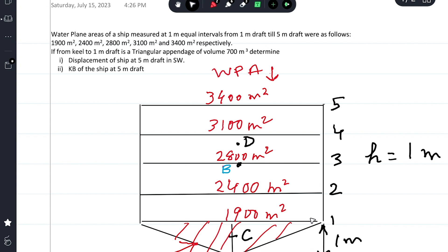We will focus on the underwater volume above the appendage, meaning from the one meter waterline to five meter draft. There are five ordinates in the form of water plane areas, so Simpson's Rule Number One can be applied. The common interval h between them is one meter, as given in the question: measured at one meter equal intervals.